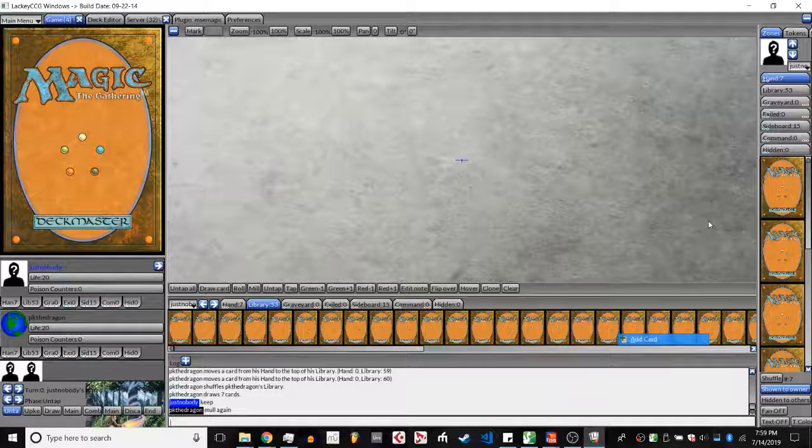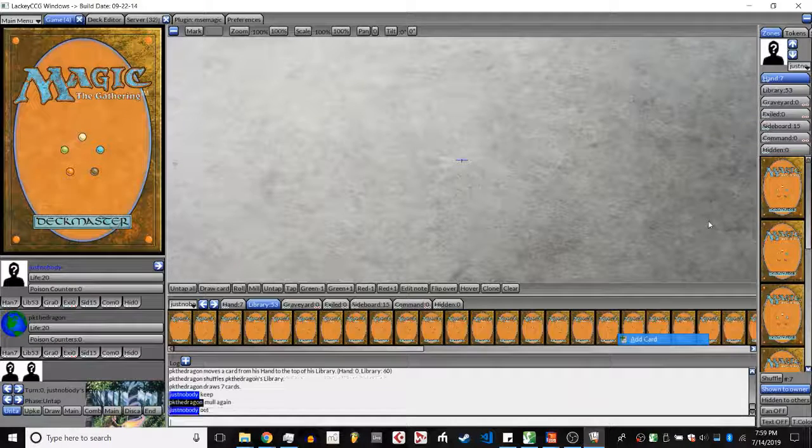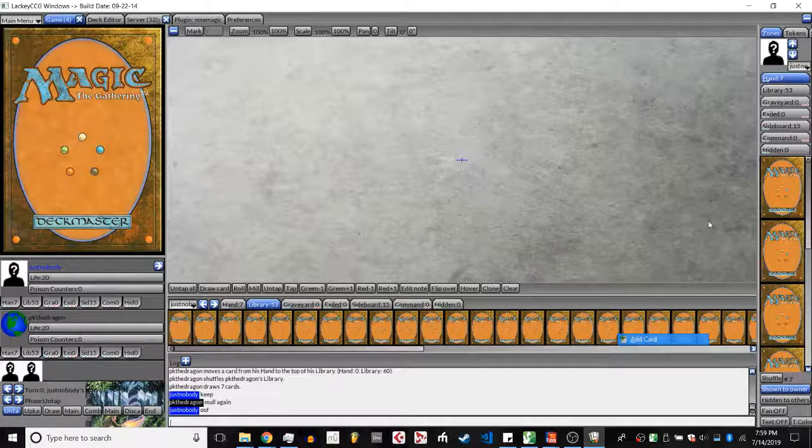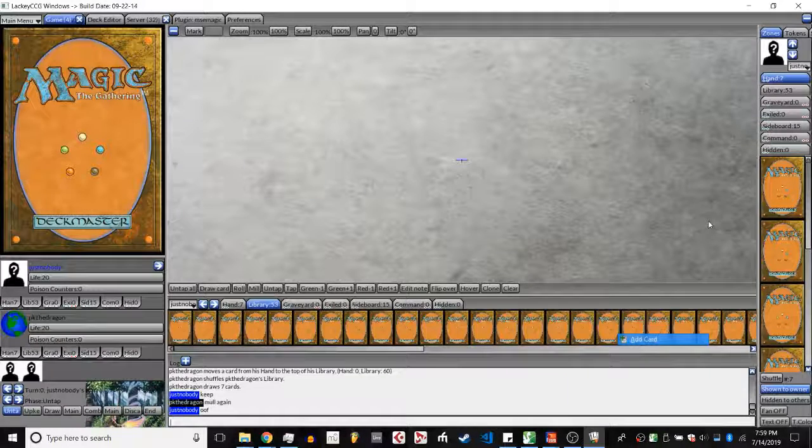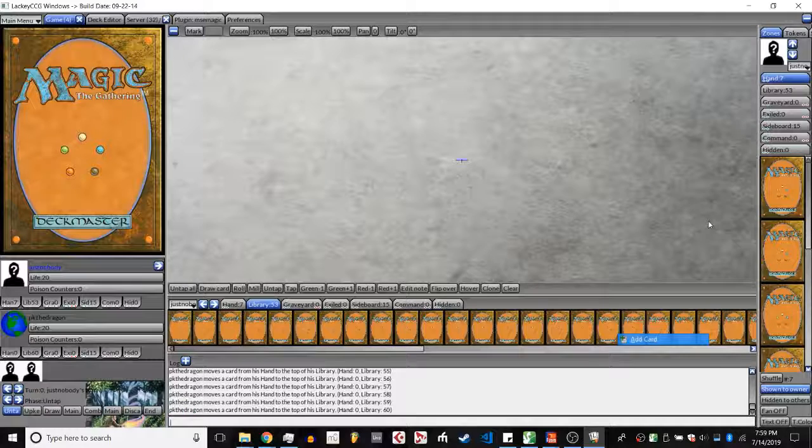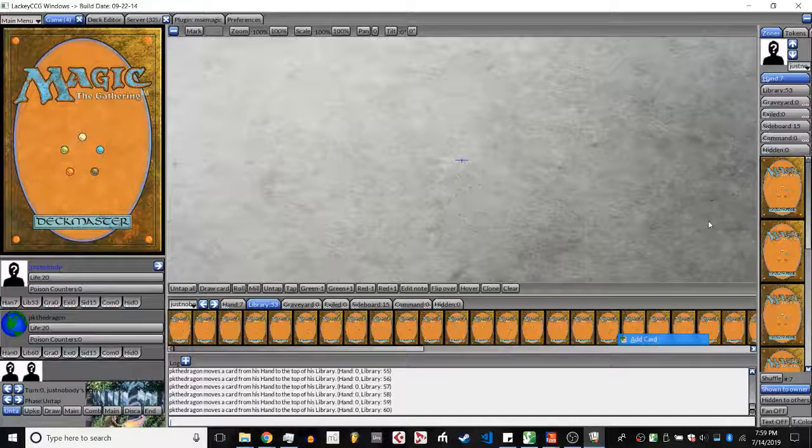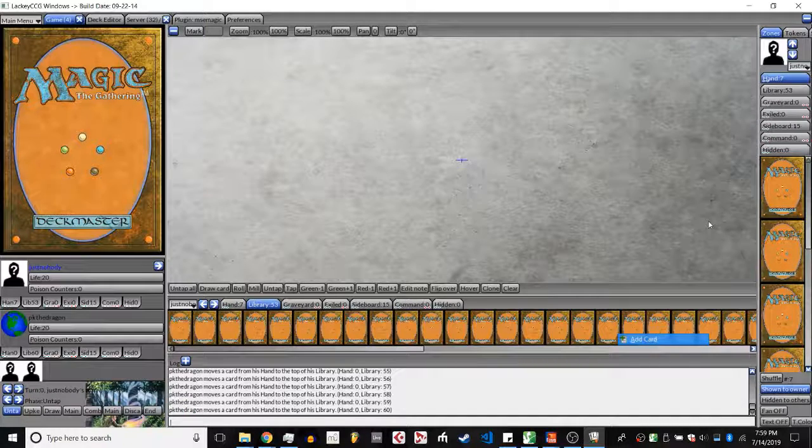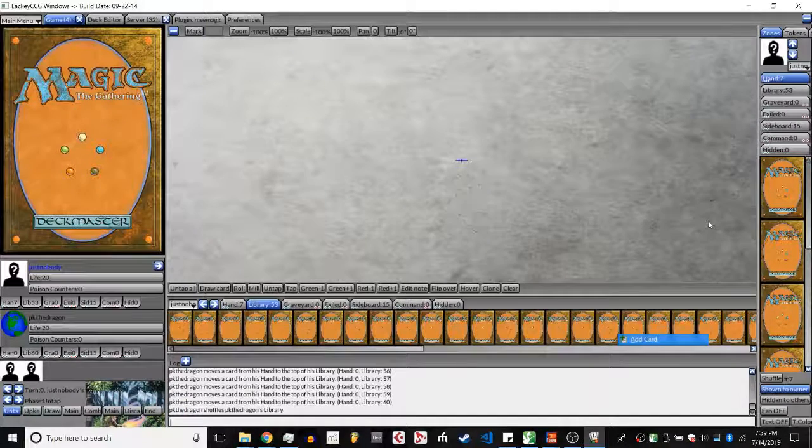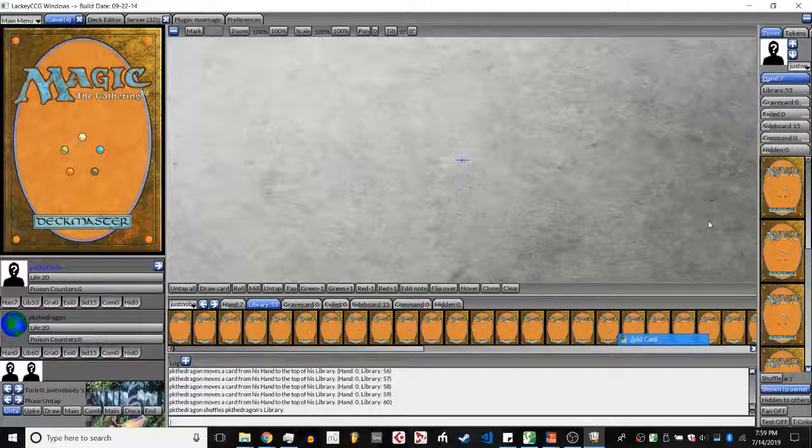Hello and welcome to Grand Prix Zion coverage for the MSCM format. Today we're watching the round two match between Just Nobody on UB Heart Collection versus PK Dragon on Landstorm.